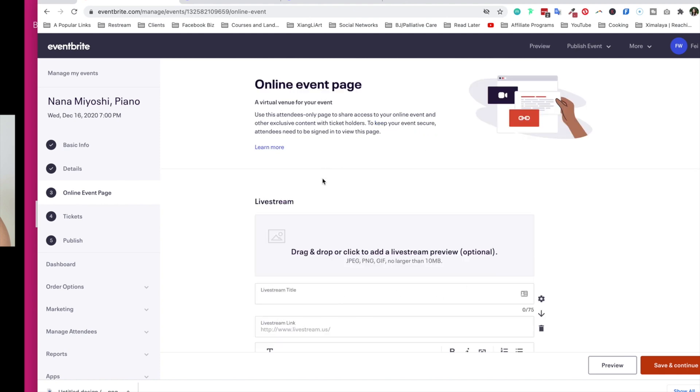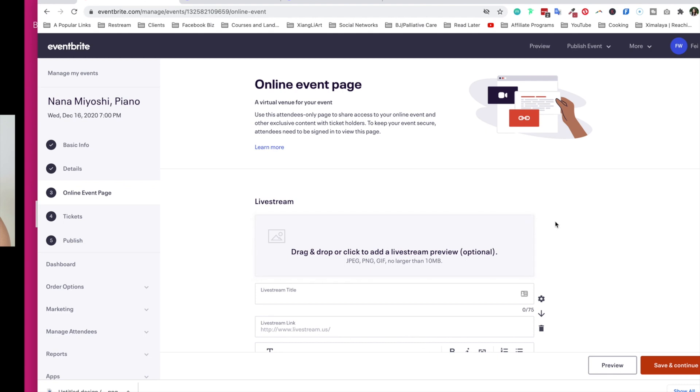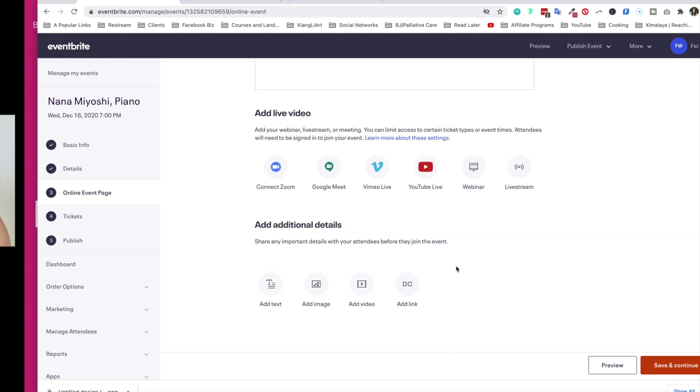I think some of these options here would be really good for business purposes, such as like a business webinar. From a logistical point of view, this online event page here is only for people who sign up for your event, whether it's paid or free. So it means that they have to register in order to see this. So please do not worry that this is not a completely wide-open public page.